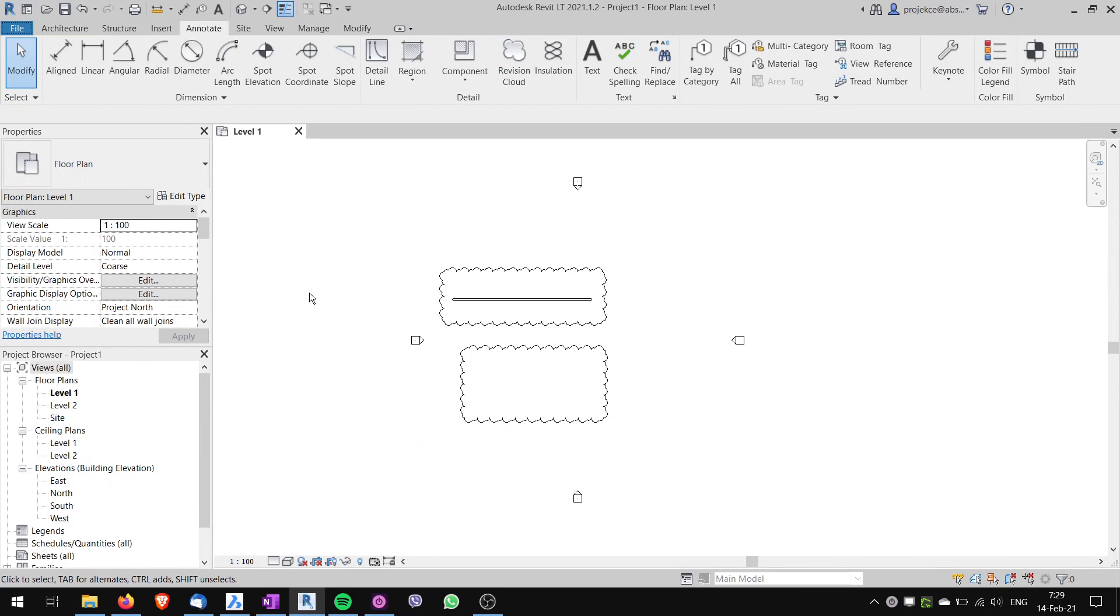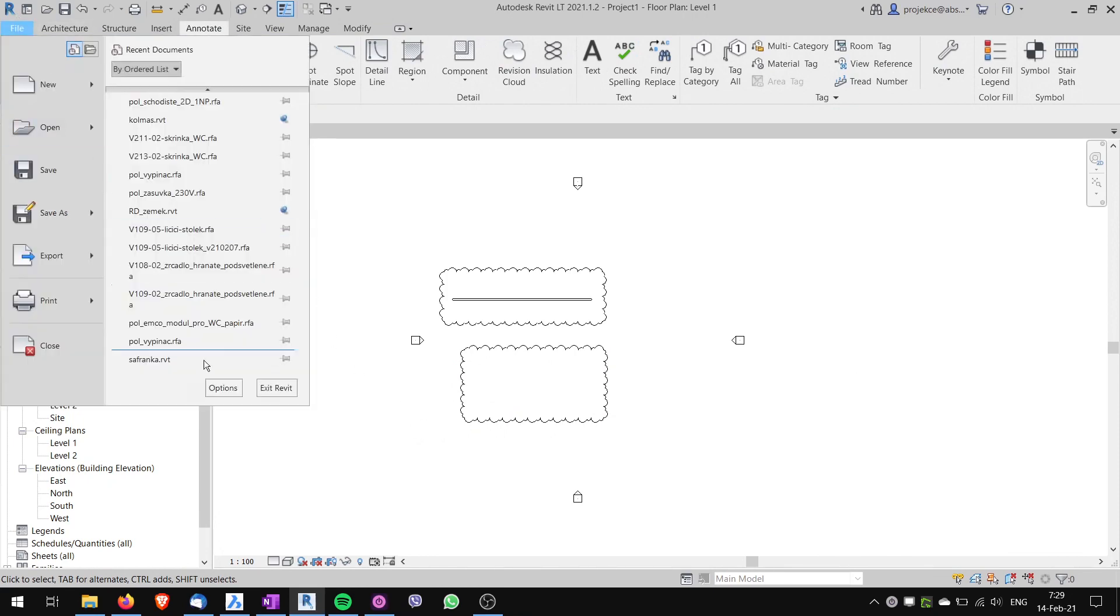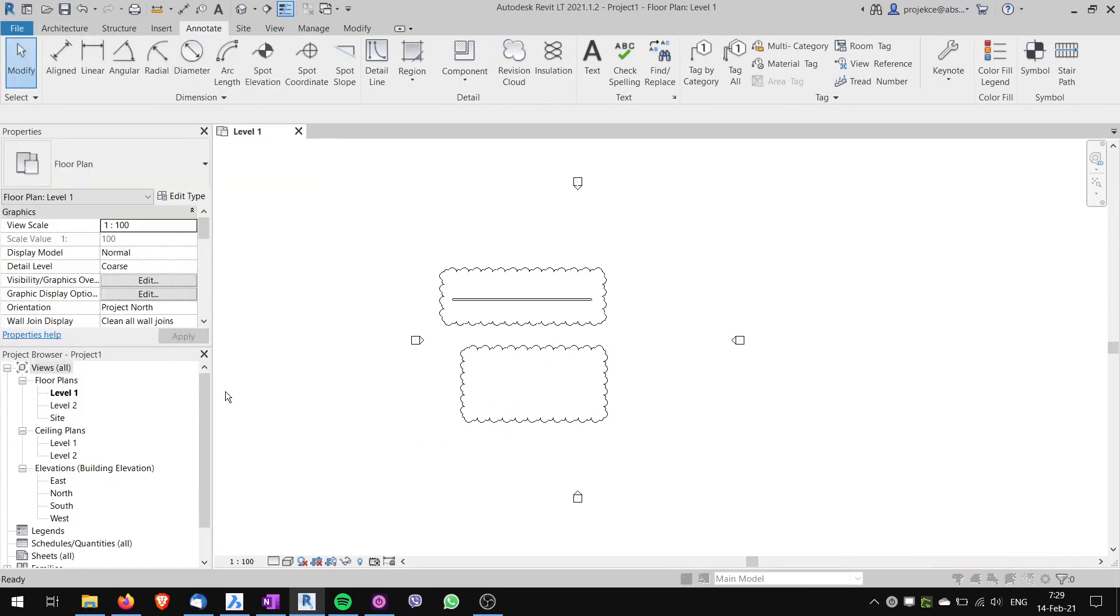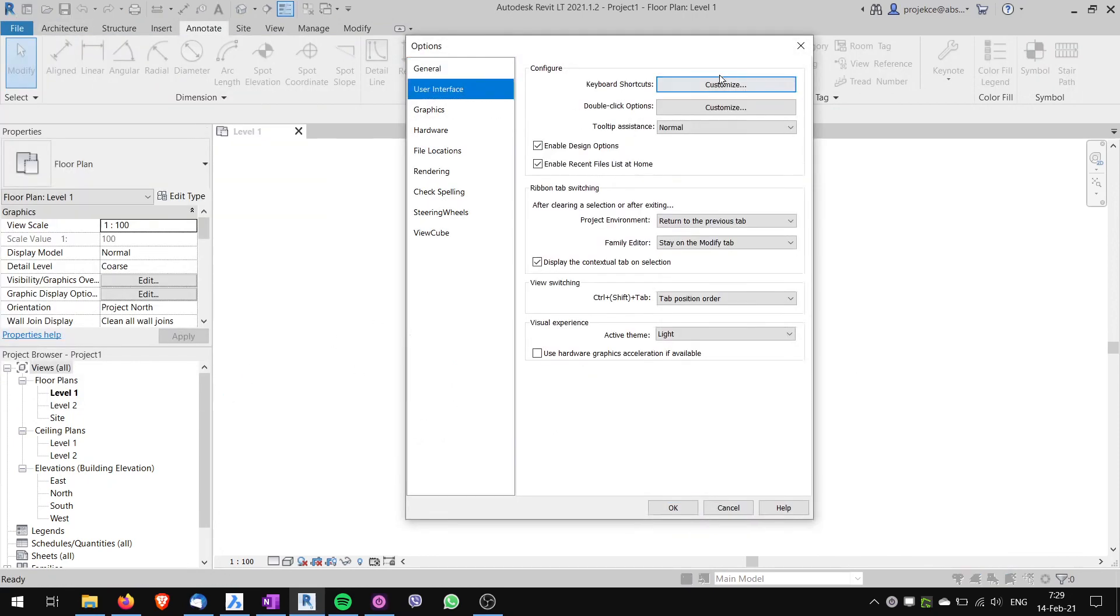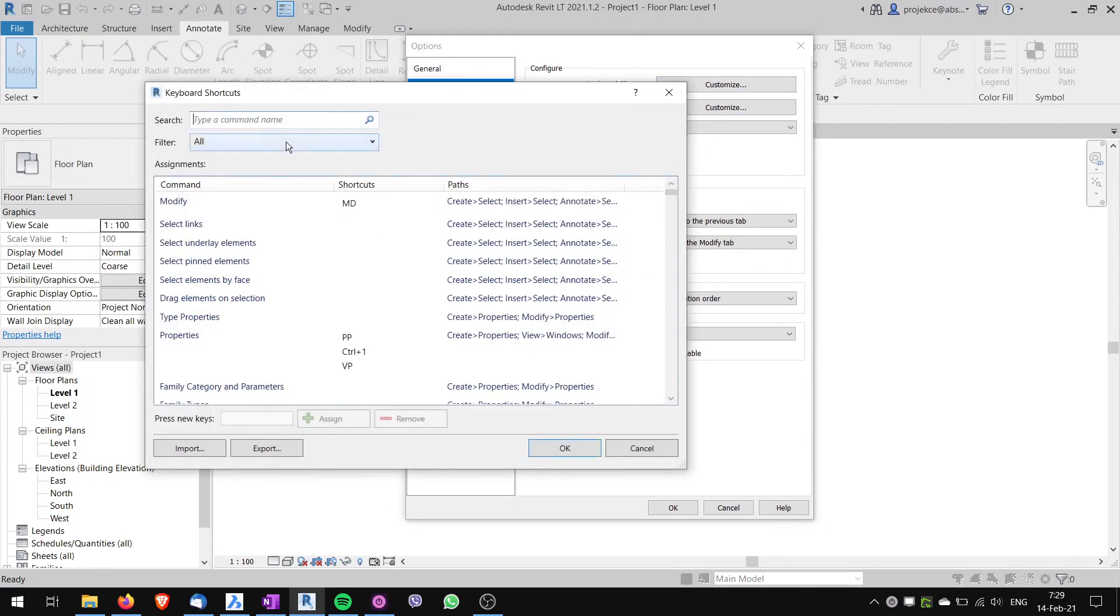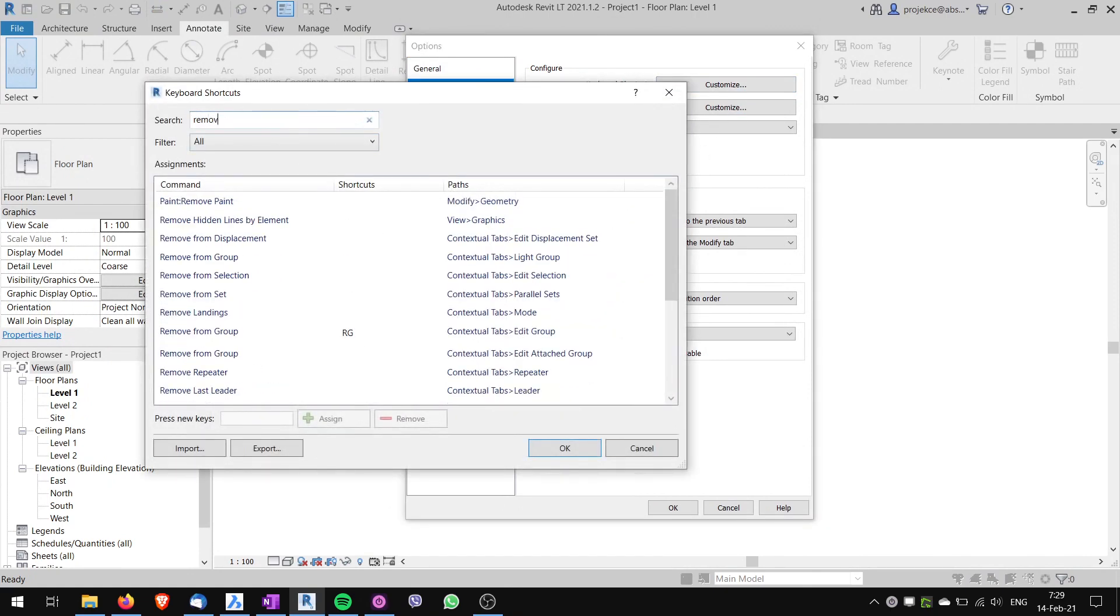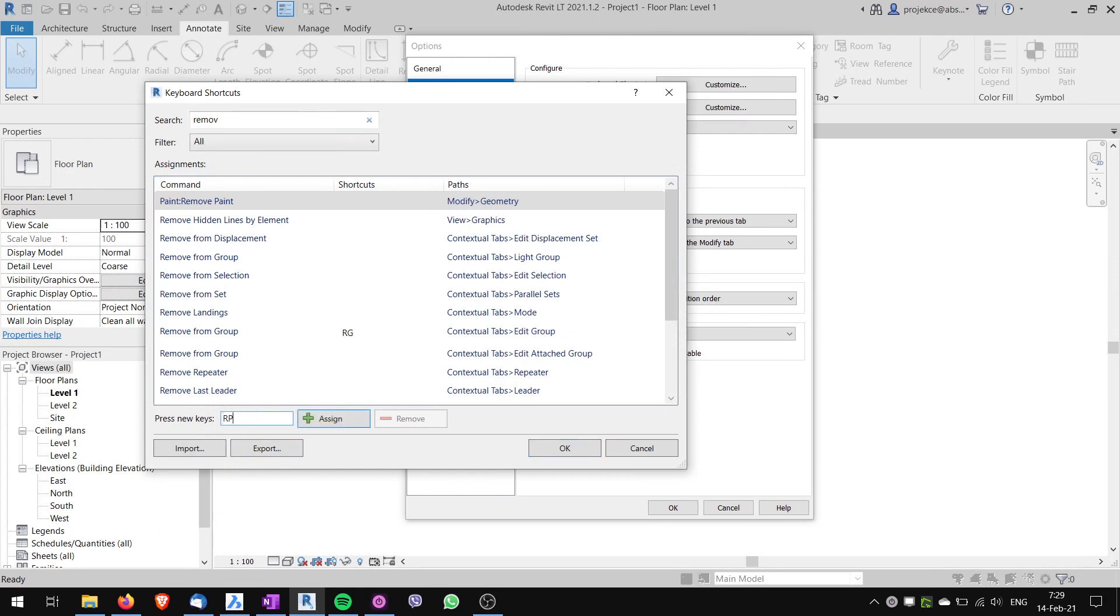Sometimes it can happen that the keyboard shortcut that you want to use is already assigned to a different command. So let's say I want to use Remove Paint. For the Remove Paint tool I want to use shortcut RP, which you may know is already assigned by default to reference plane.